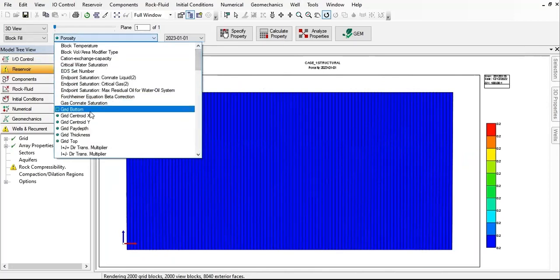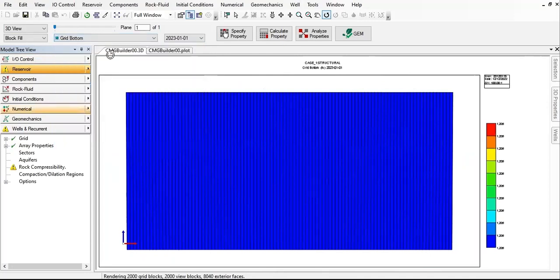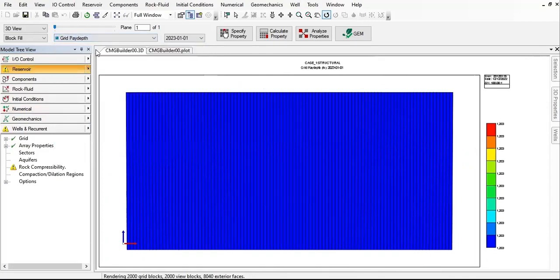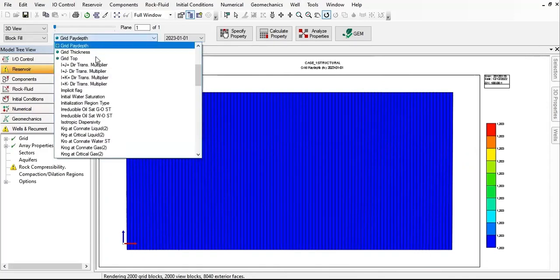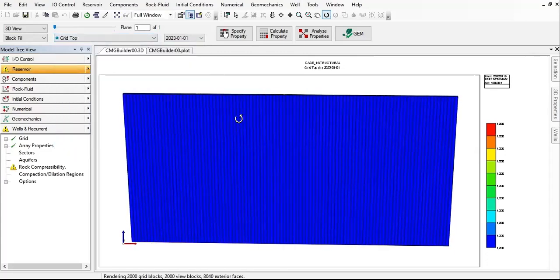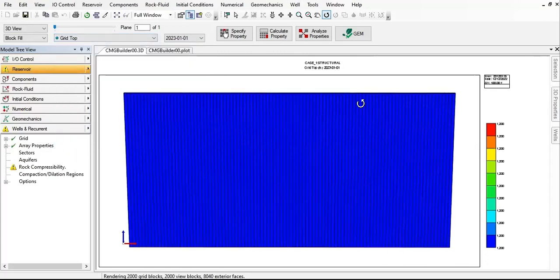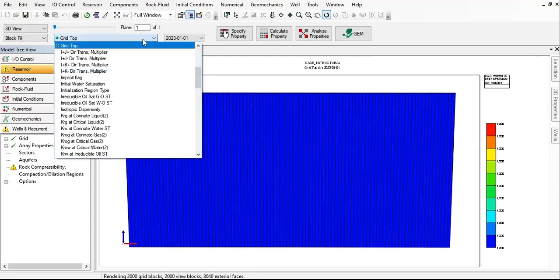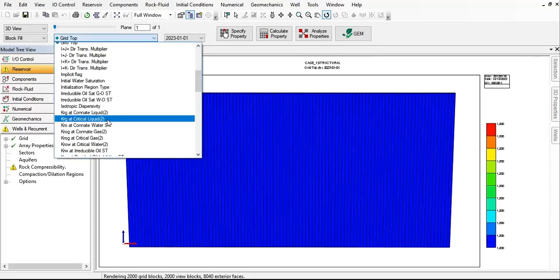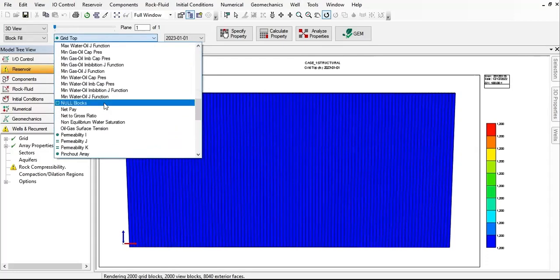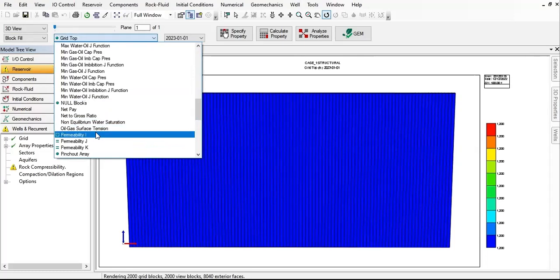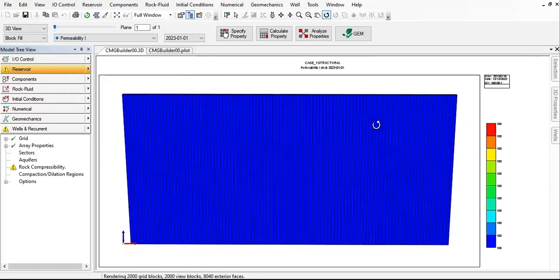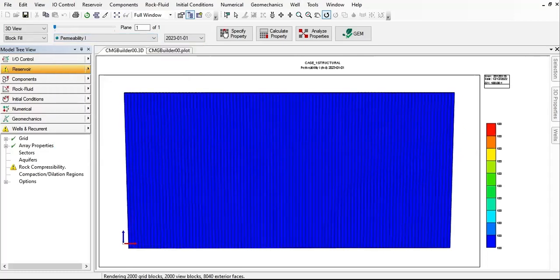Let's check grid bottom, grid pay depth, grid top—1200. We will see the difference later.